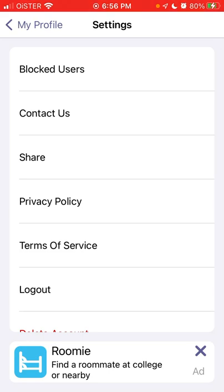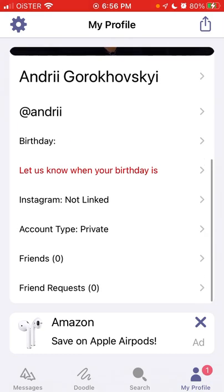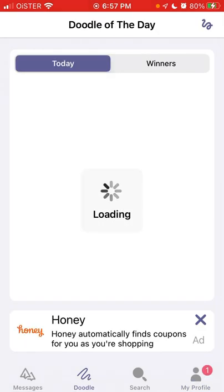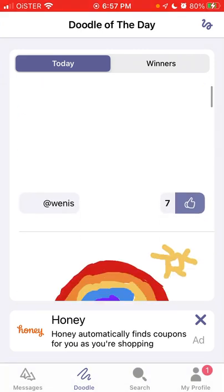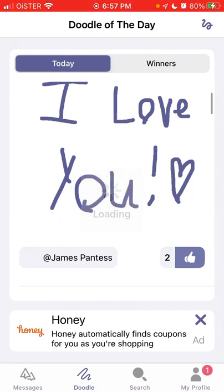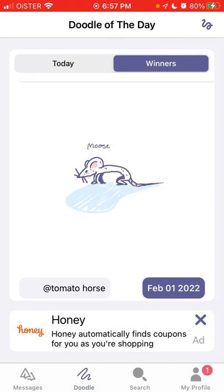You can share, and you can also link your Instagram. You can add your username, see all your friends and friend requests. There is also a 'Doodle of the Day' feature where you can see what other people are drawing. You can like those drawings and see who the winner of the day is. People are drawing really amazing pictures using this app, which is fantastic.